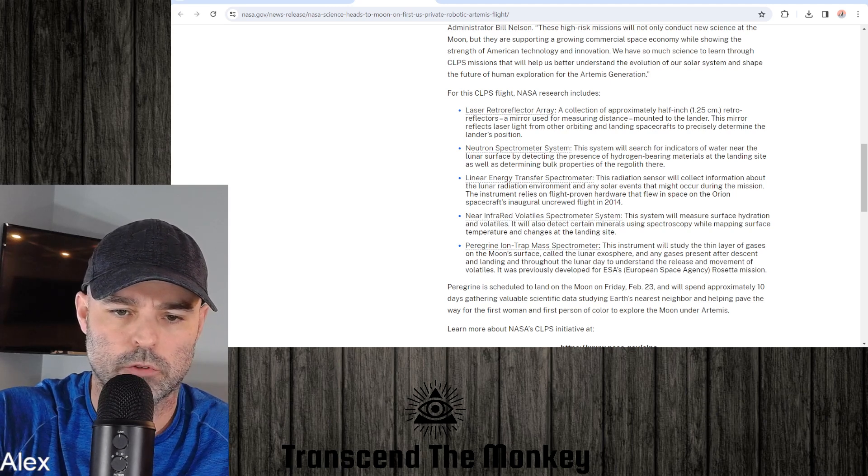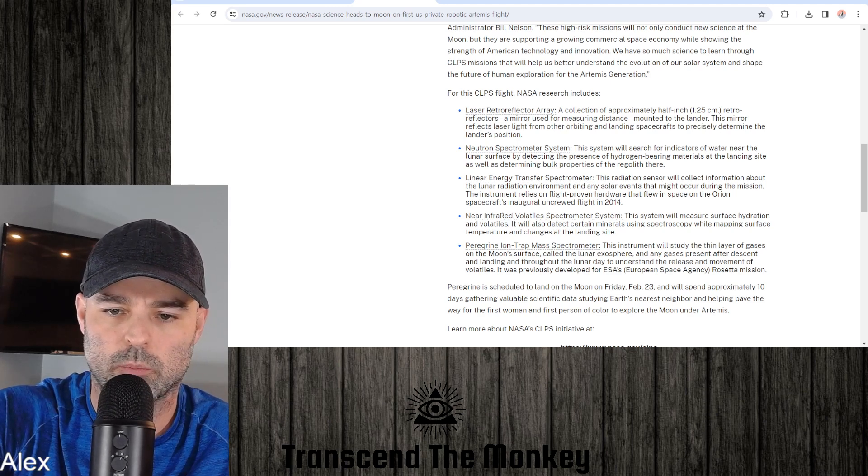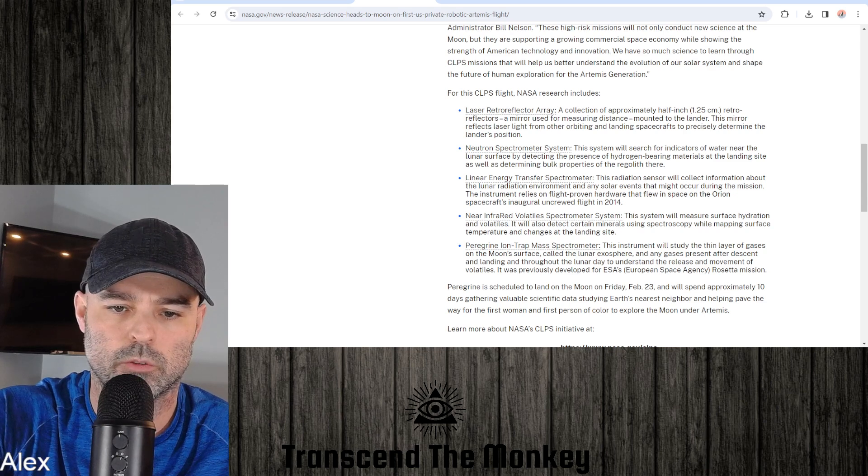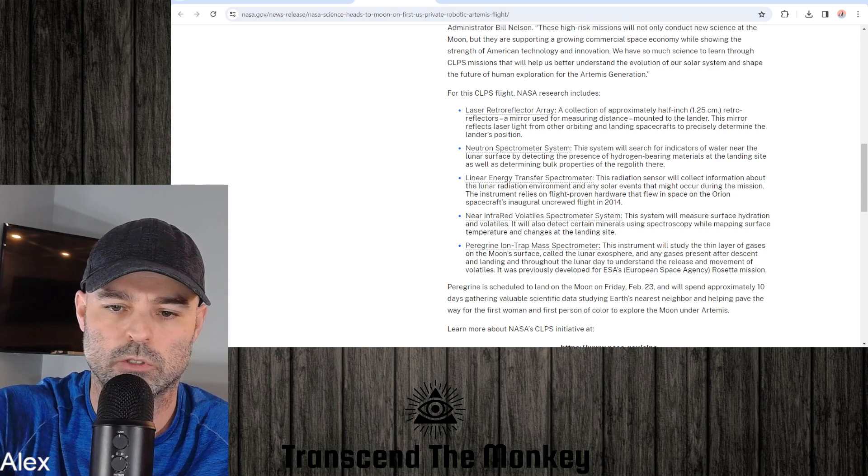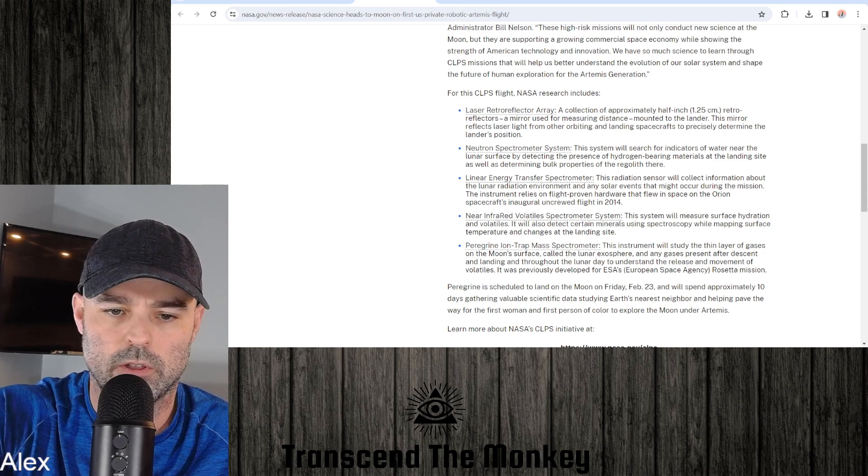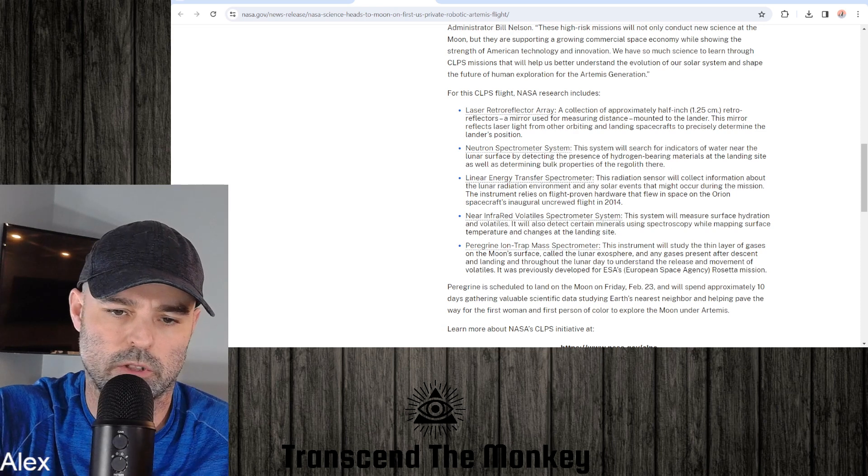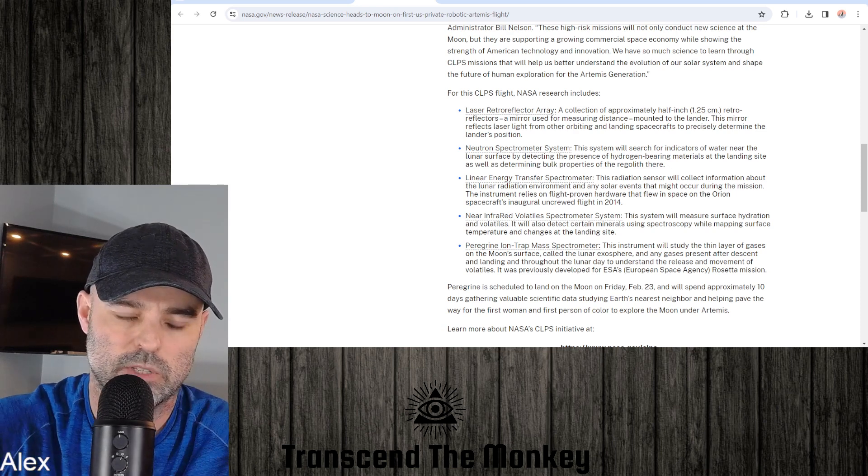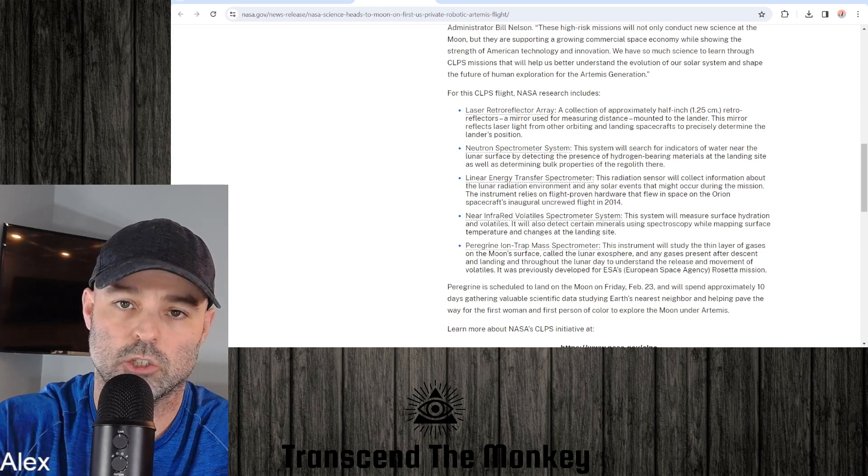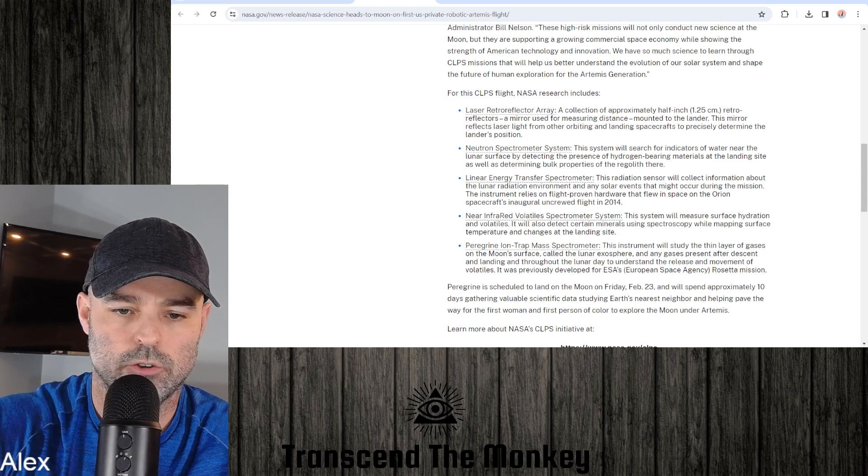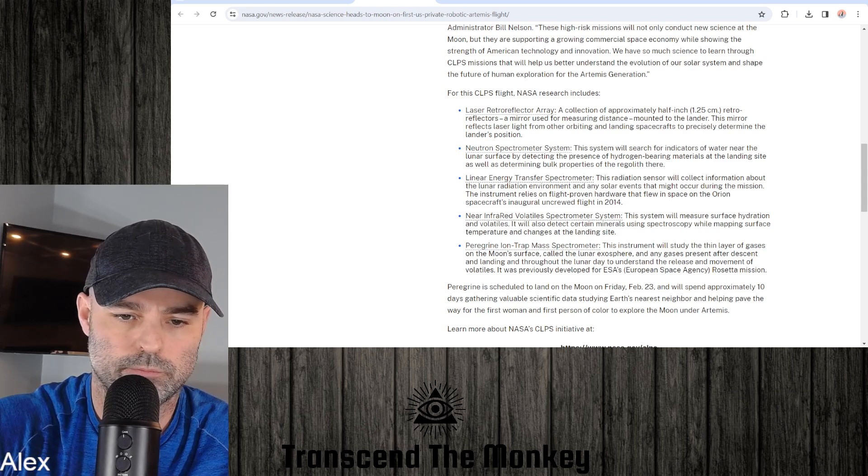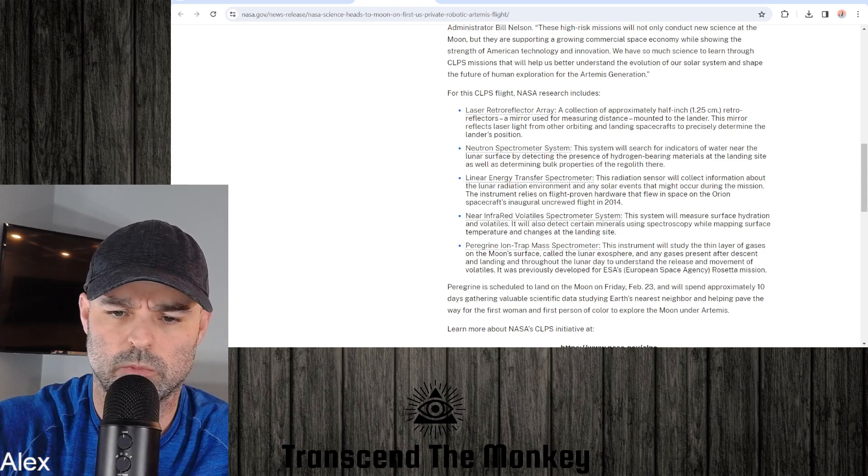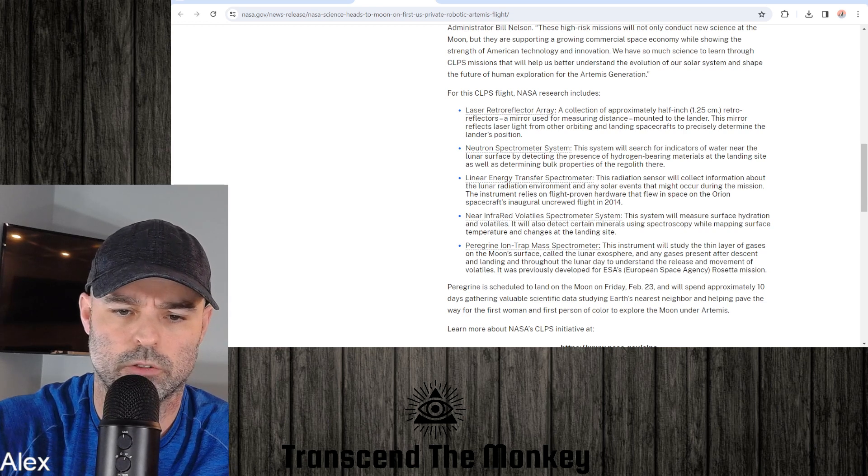So here's the five things that it's going to kind of do. Laser Retroreflector Array, a collection of approximately half-inch retroreflectors, a mirror used for measuring distance mounted to the lander. So I guess that's determining the lander's position. Okay, cool, that would seem like that's something that it should have. Neutron Spectrometer System, the system will search for indicators of water near the lunar surface.